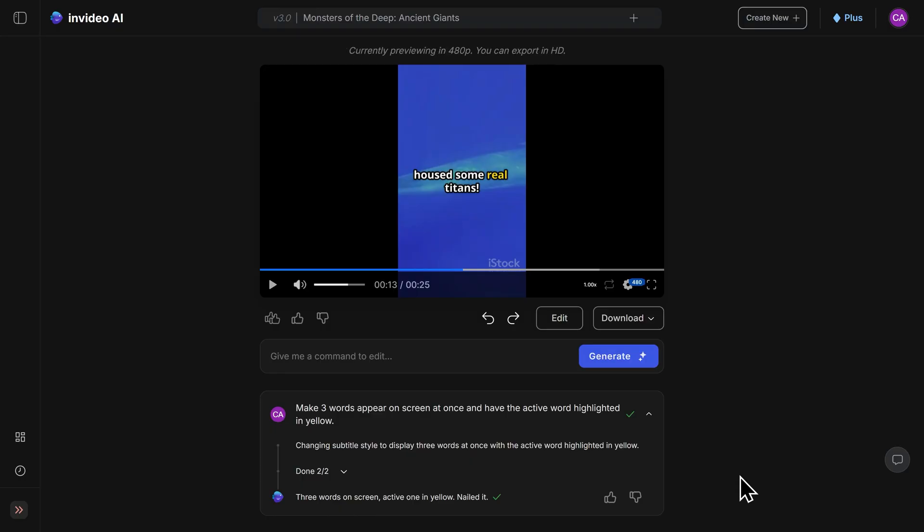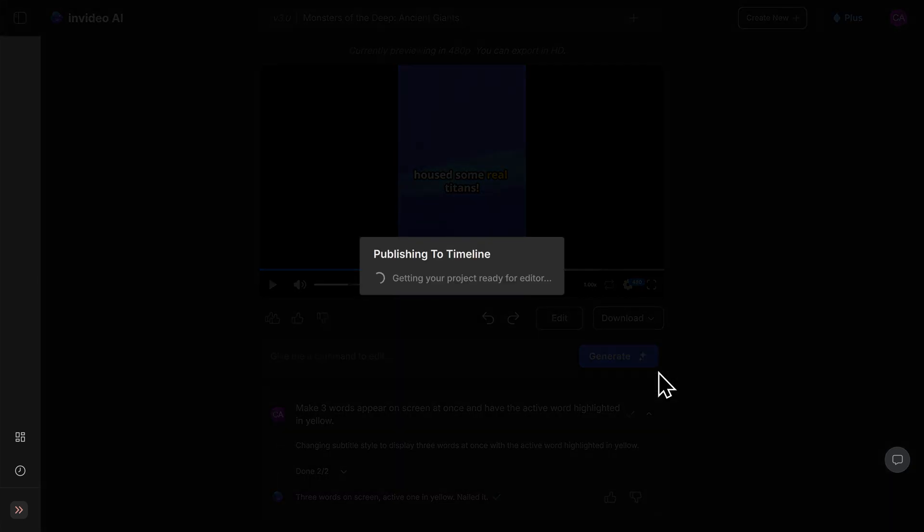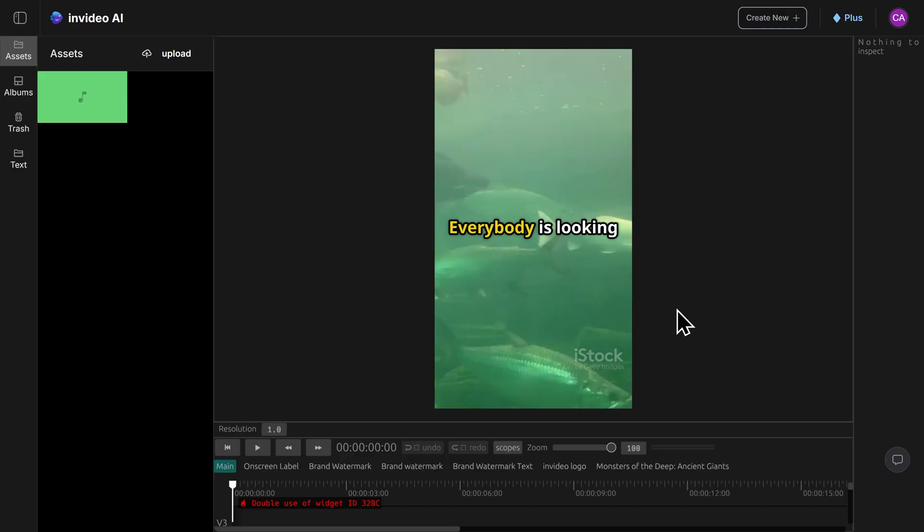And if you want to export your project to a timeline similar to a software like Adobe Premiere Pro, you can do that as well. Click on the download button here, and then click on export project to timeline. And now we have our AI generated video in a timeline editor.